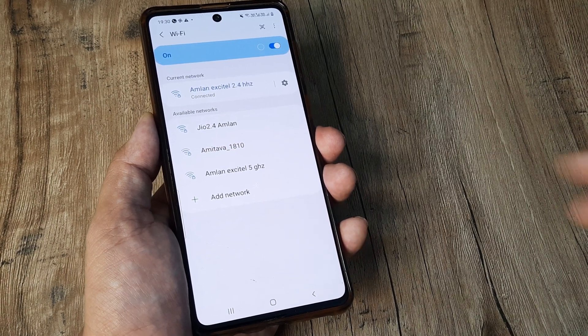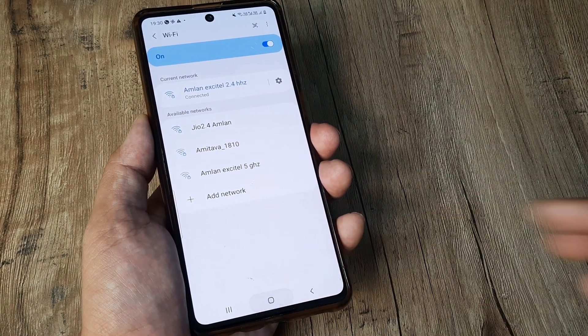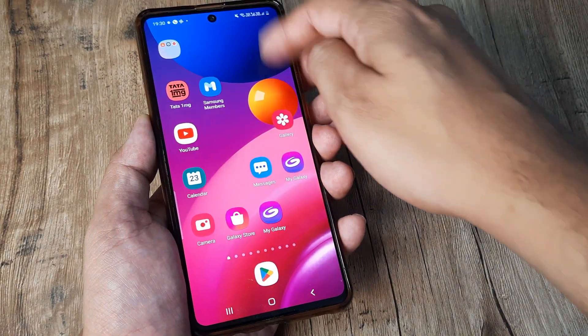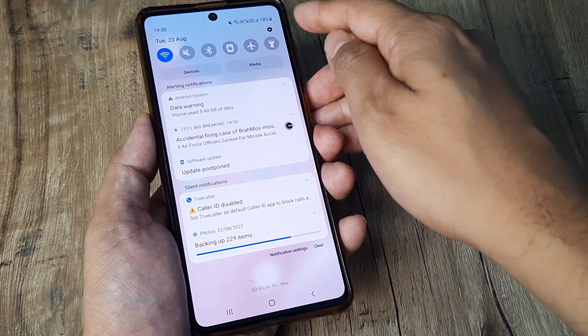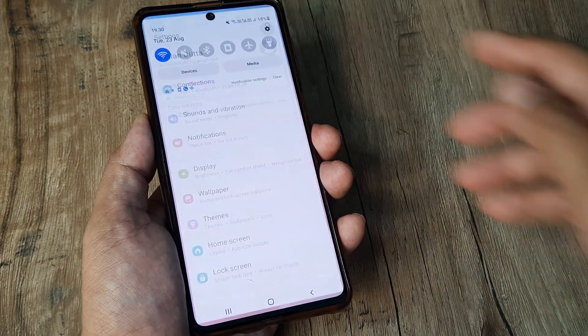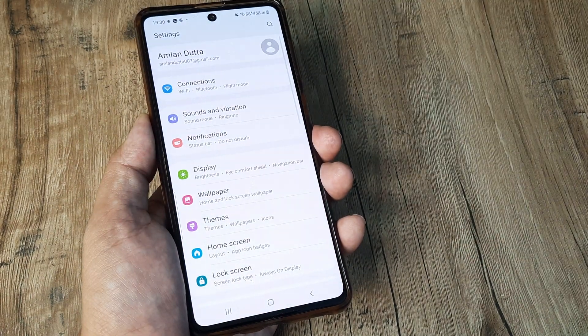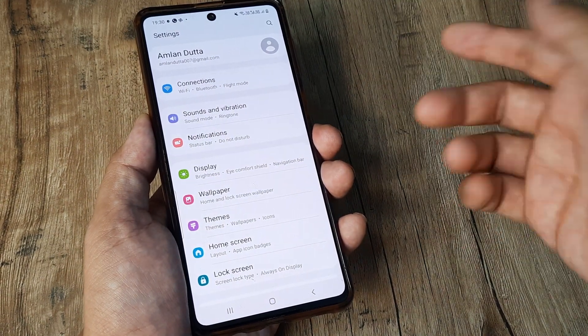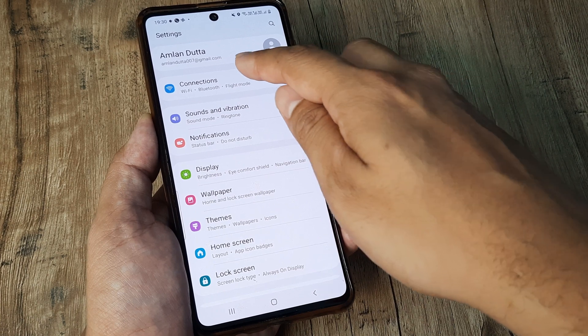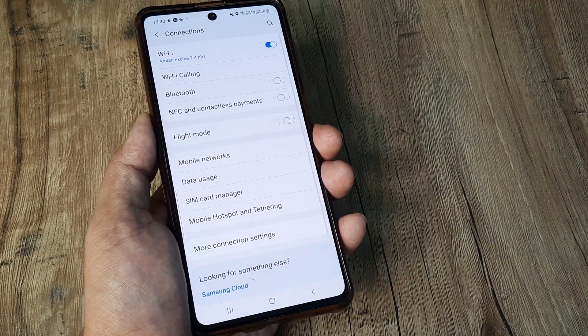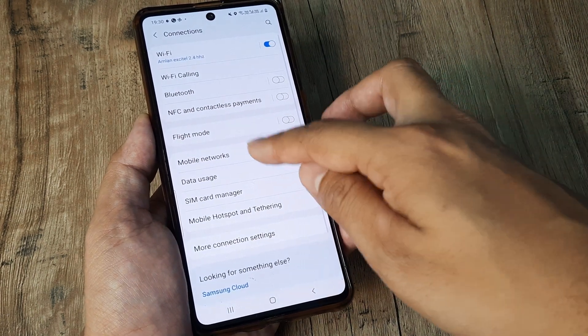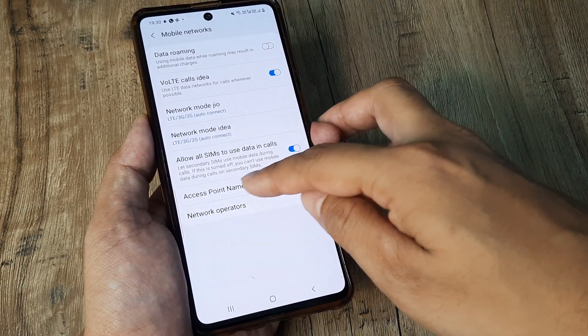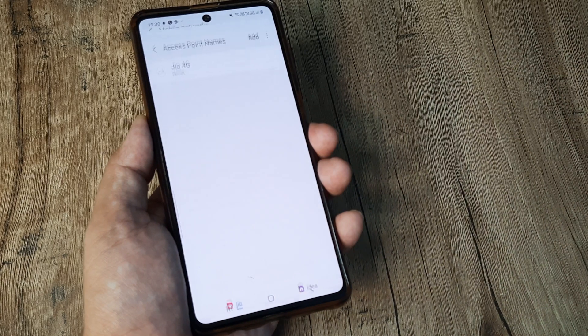So this is one of the solutions that should work. Now the next solutions that are there is all around your phone connections. So head towards your phone settings, tap on connections, tap on mobile networks, scroll down until you see access point names.